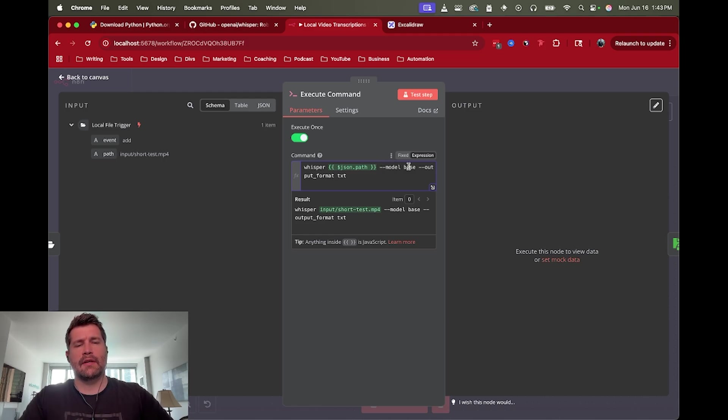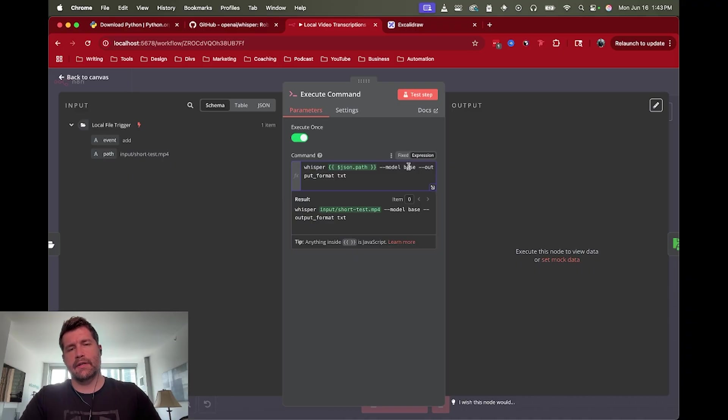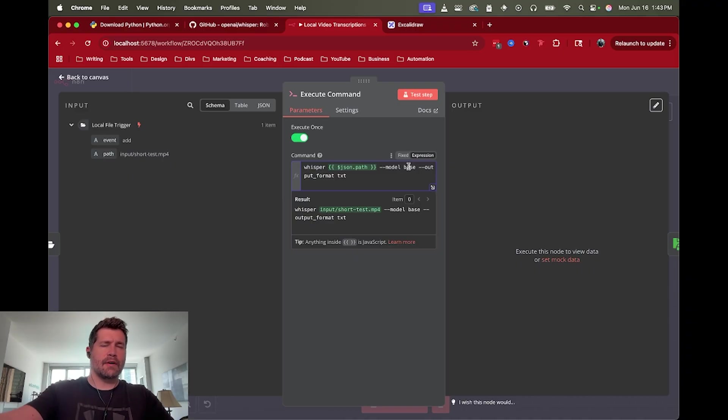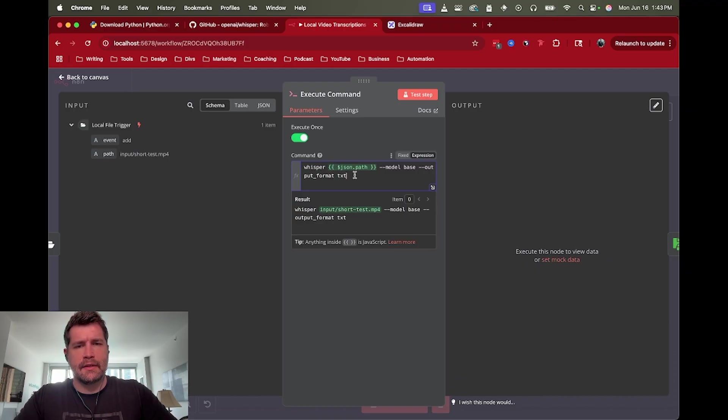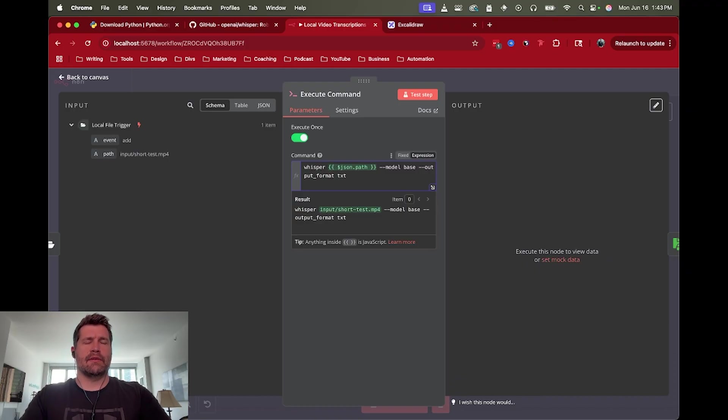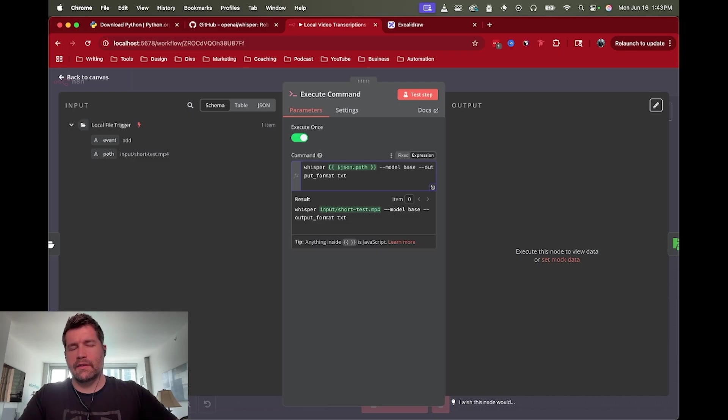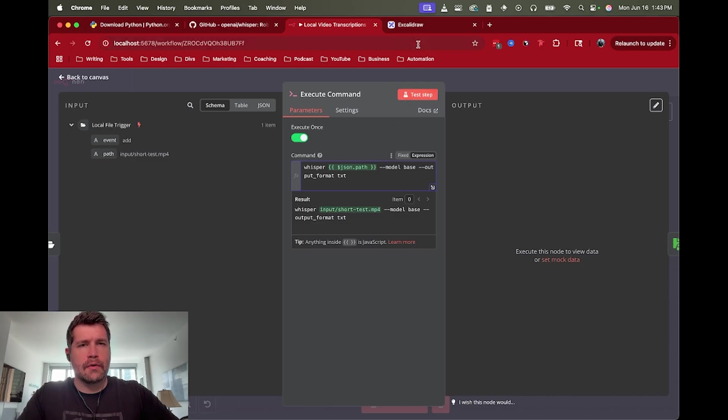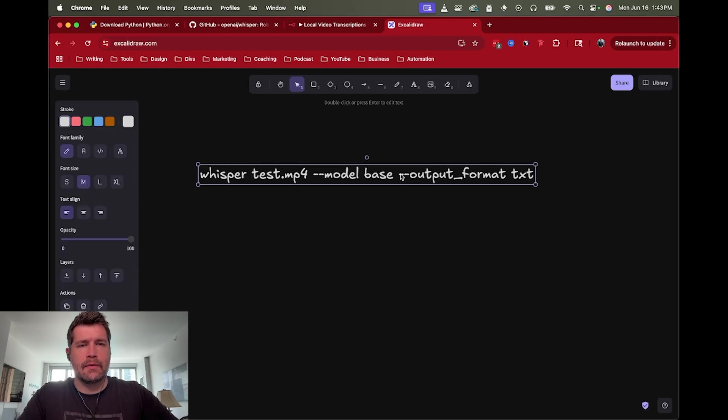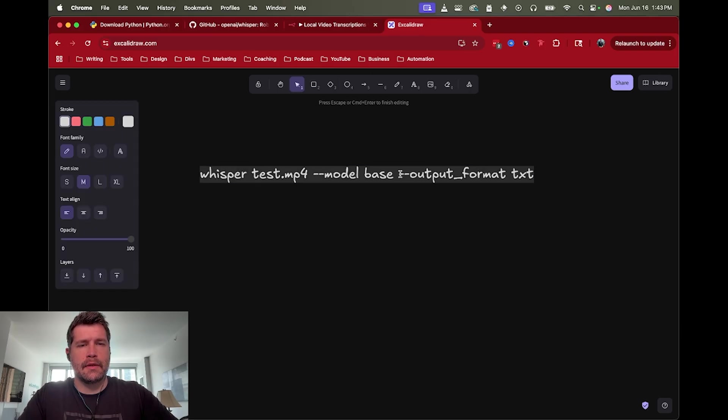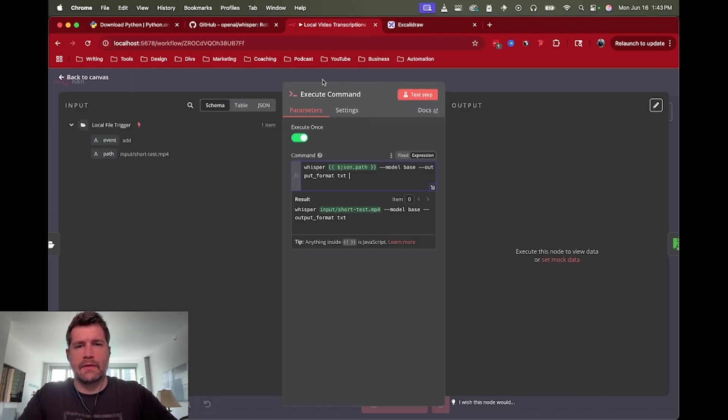And then there's a couple of flags here that we need. So --model base, that just means it runs the base model. I think there's a couple of different options for whisper. You could run some smaller models for more efficiency or whatever, but I think this is fine. We want the output format to be in text. By default it'll give you a bunch of other files like VTT and SRT and all these other subtitle files, I think even a JSON file.